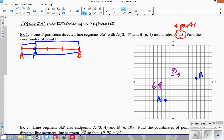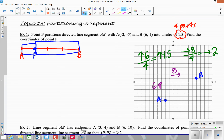So instead of up 6, I divide 6 by 4, which gives me up 1.5. And instead of right 8, I divide that by 4, which gives me right 2. So I go up 1.5 and over 2 four times, which should get back to the other endpoint. Because of the 1 to 3 ratio, P has to be at coordinate 0, negative 3.5. If the ratio were different — like 2 to 2 or 3 to 1 — P would be at a different point.